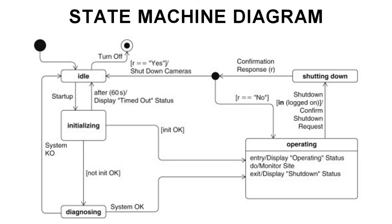The state machine diagram is next in the list of behavior diagrams. State machine diagrams are designed to capture the dynamic nature of a system and how it can change from one state to another. These diagrams show possible states and transitions along with the actions or events that cause the system to change states.